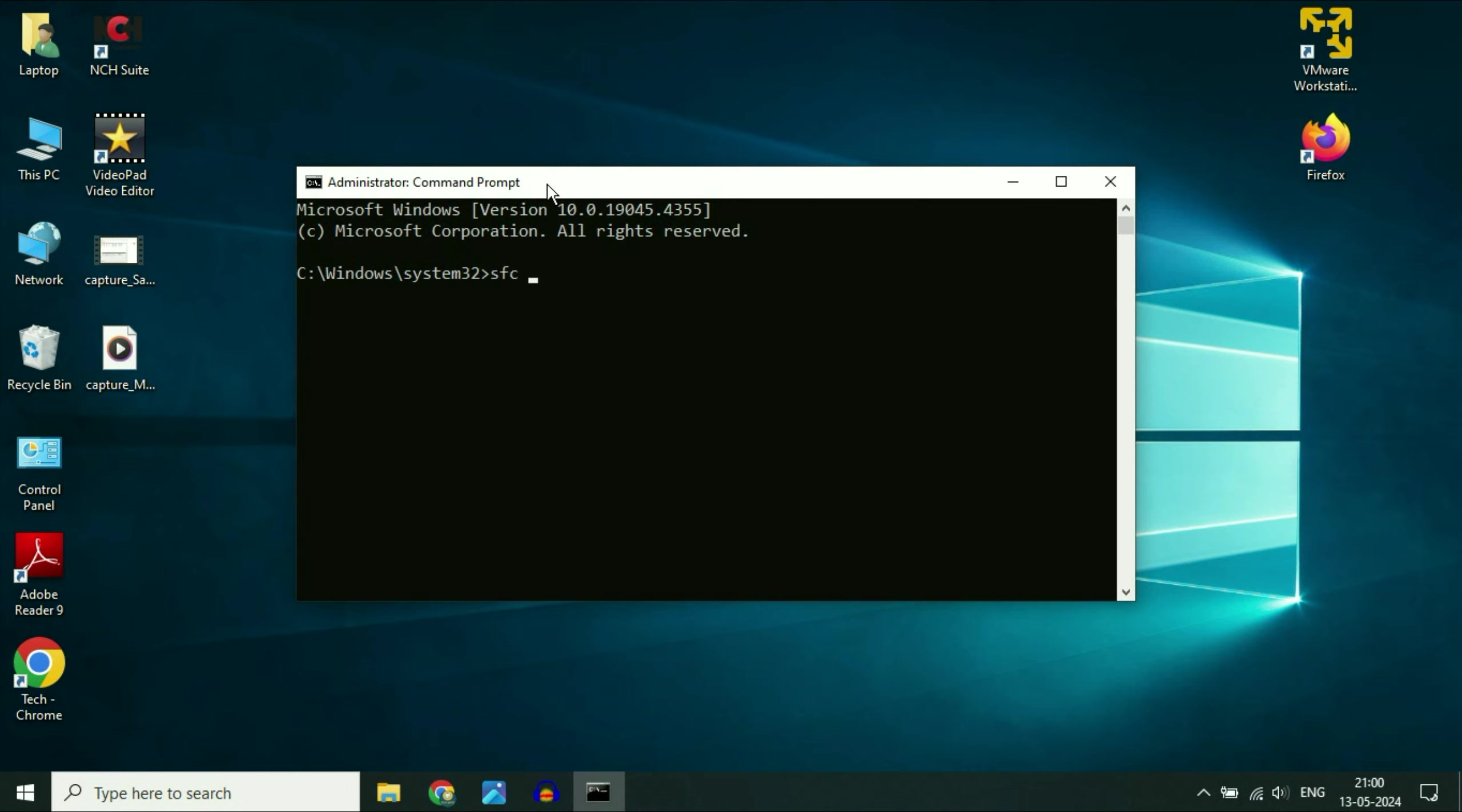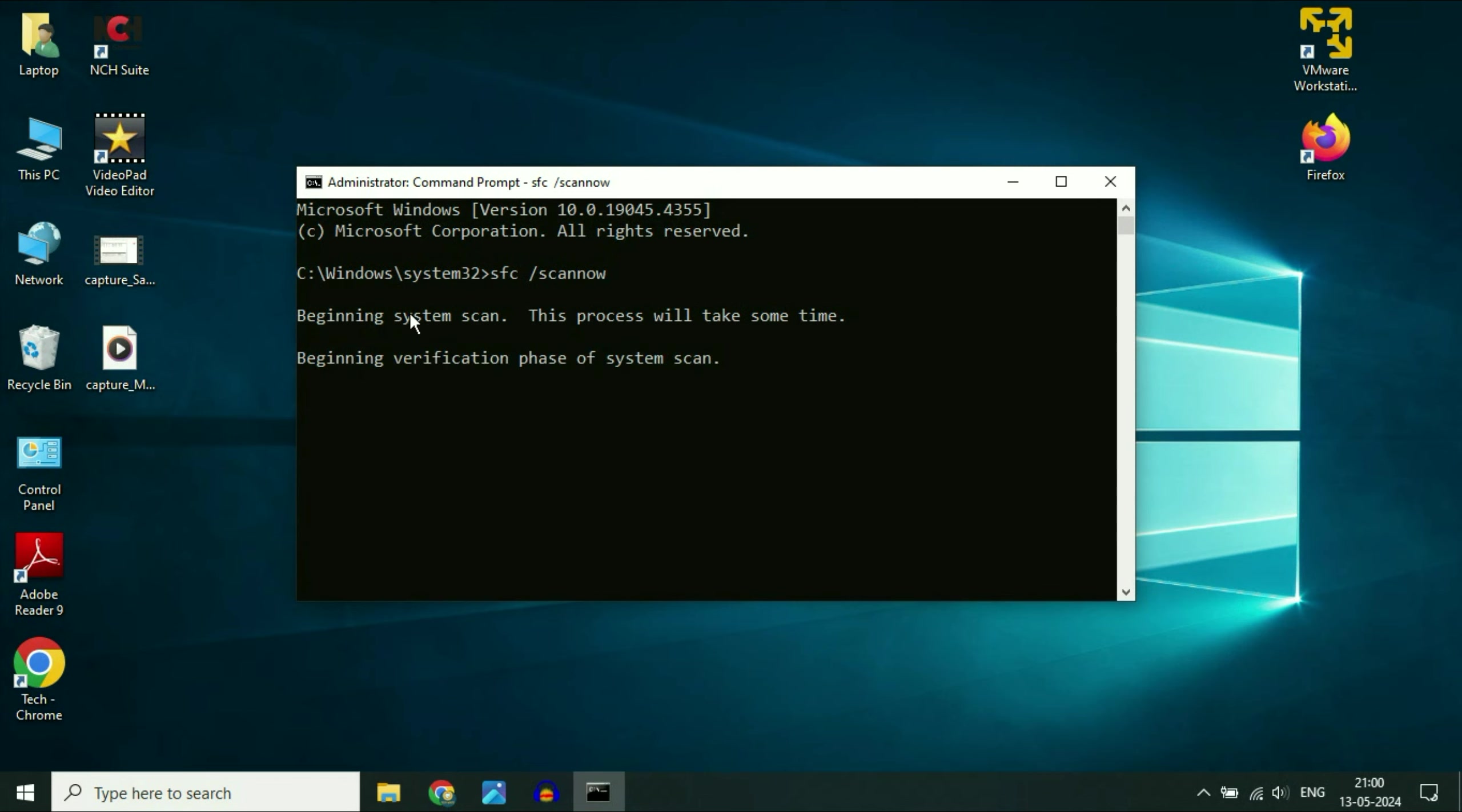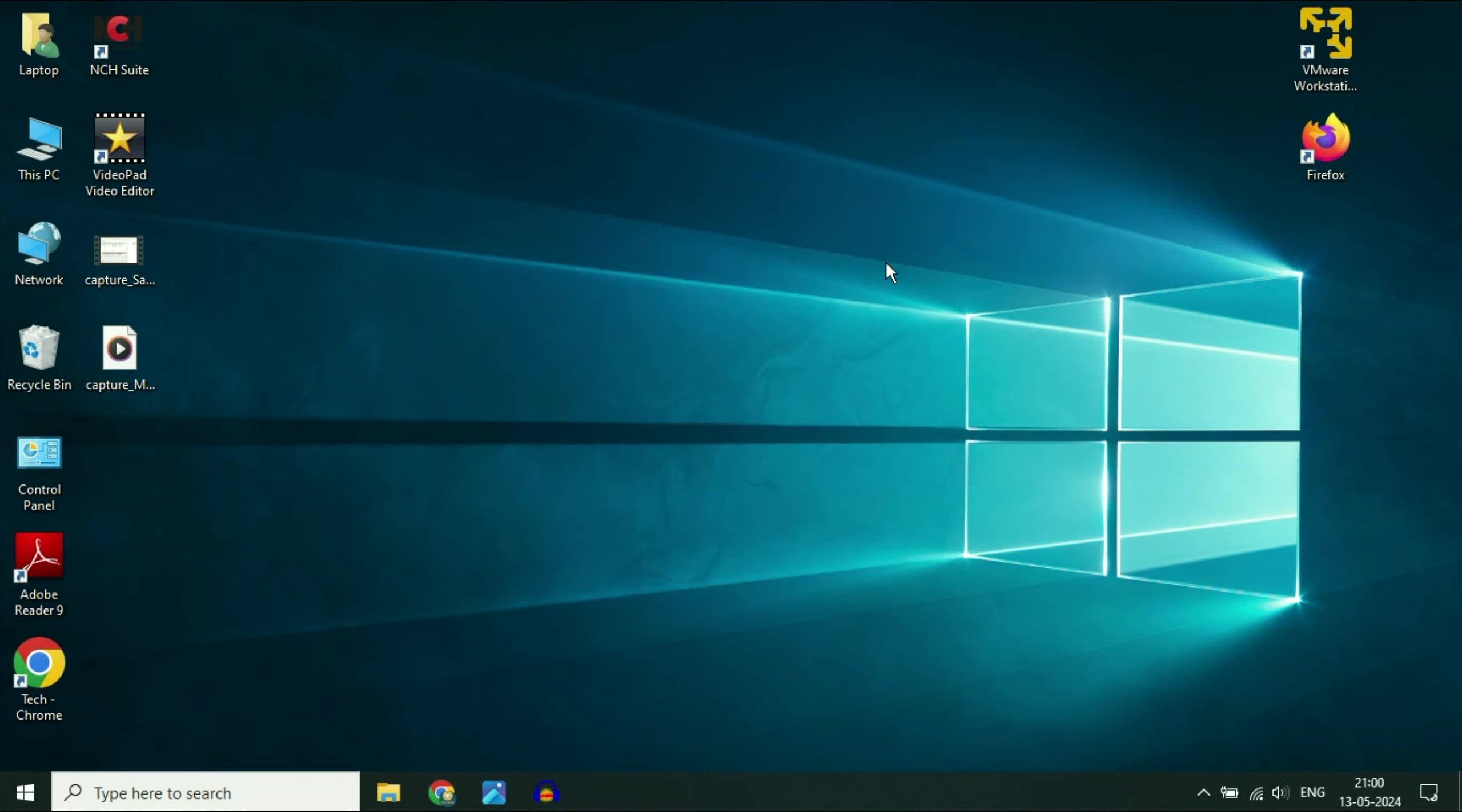The command will be sfc space slash scan now. This will repair all the windows corrupted files. Type this command then press enter. And this process will take around 5 to 10 minutes to complete. As you can see process started. After completing this process close this window and restart your system. This will repair all the windows corrupted files.